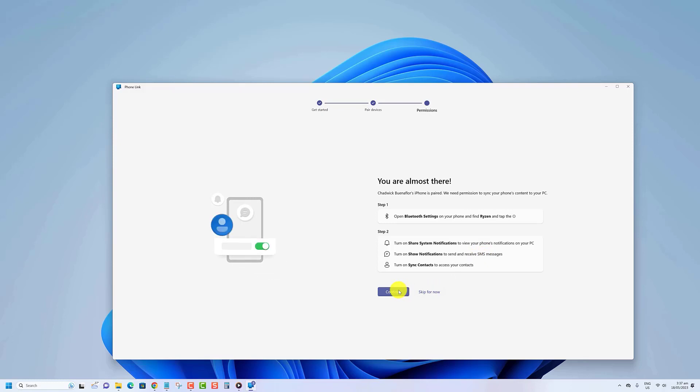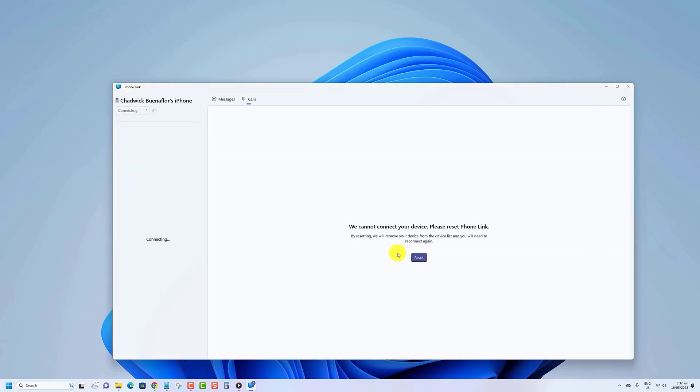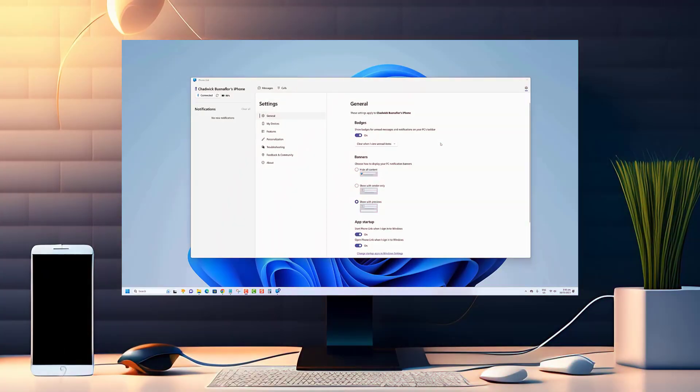Once you update the app, you will be able to connect your iPhone to your Windows 11 desktop or laptop.